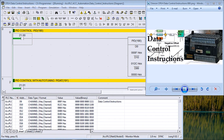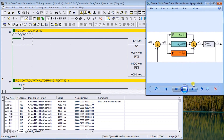Today we're going to talk about the CP1H data control instructions. These are instructions that manipulate data based on certain parameters we input. The first one is the PID instruction, which stands for Proportional, Integral, and Derivative. It's based on an error: you have a set point, an error is detected, it gets put through the PID, and outputs the result into the process, which is monitored through your sensor.